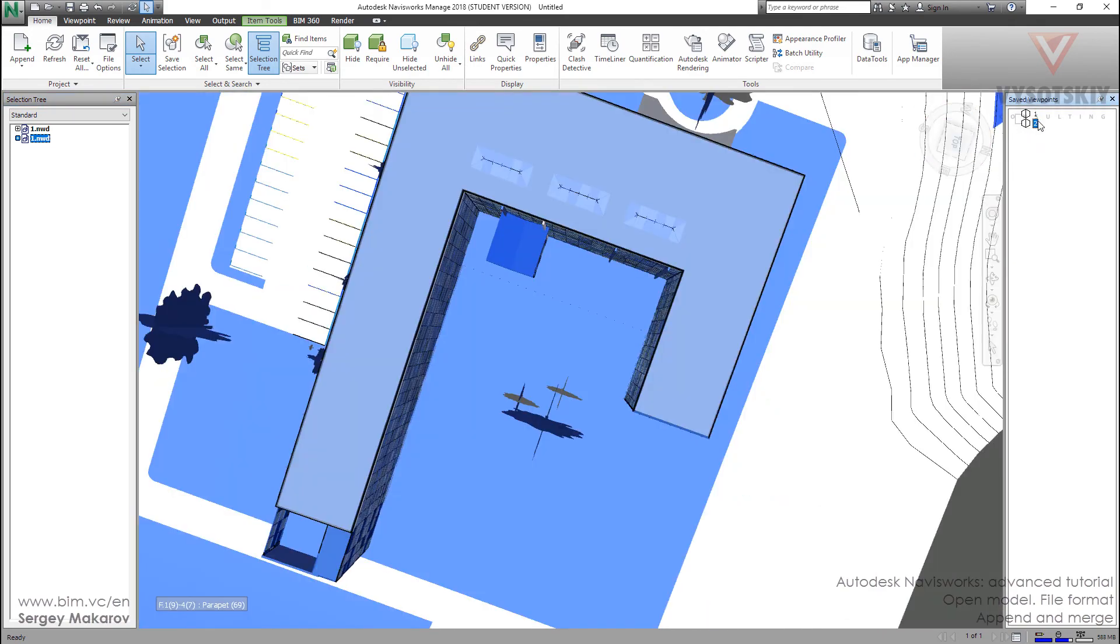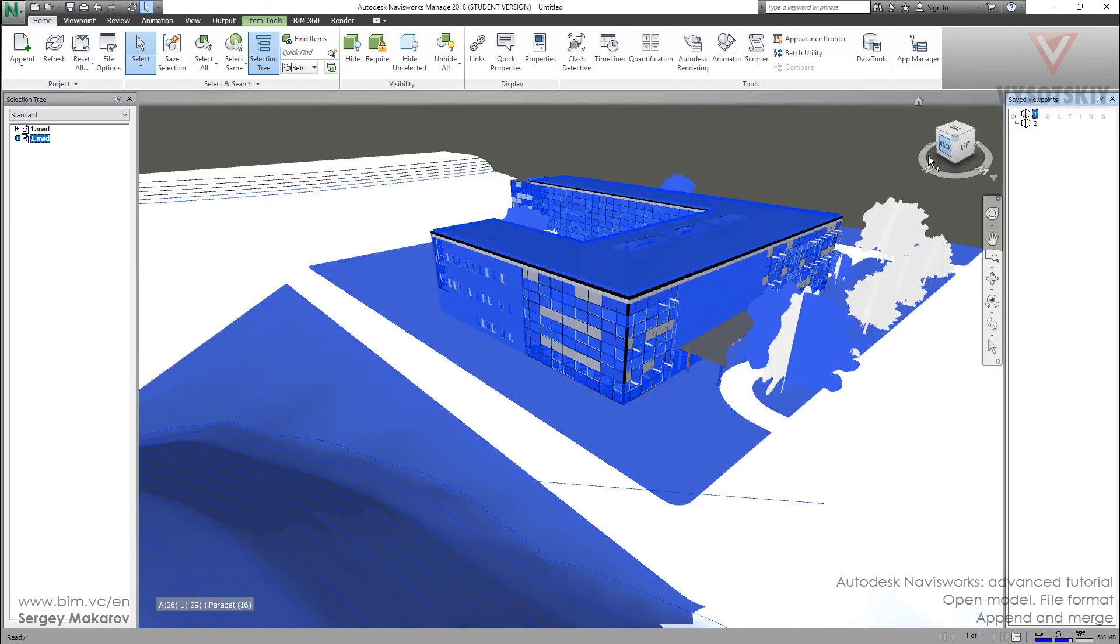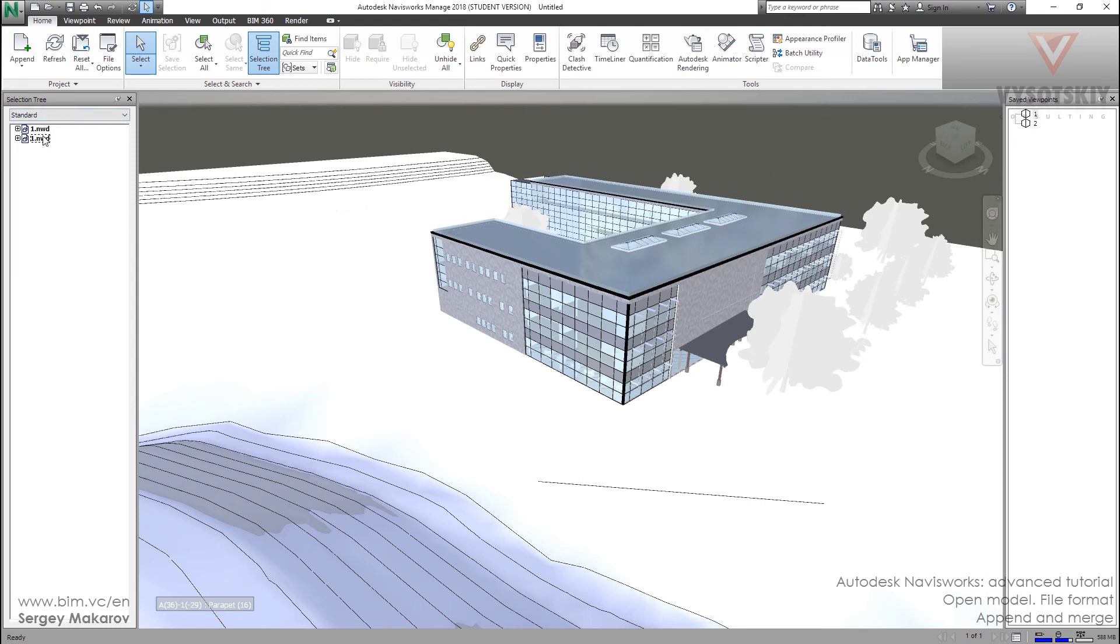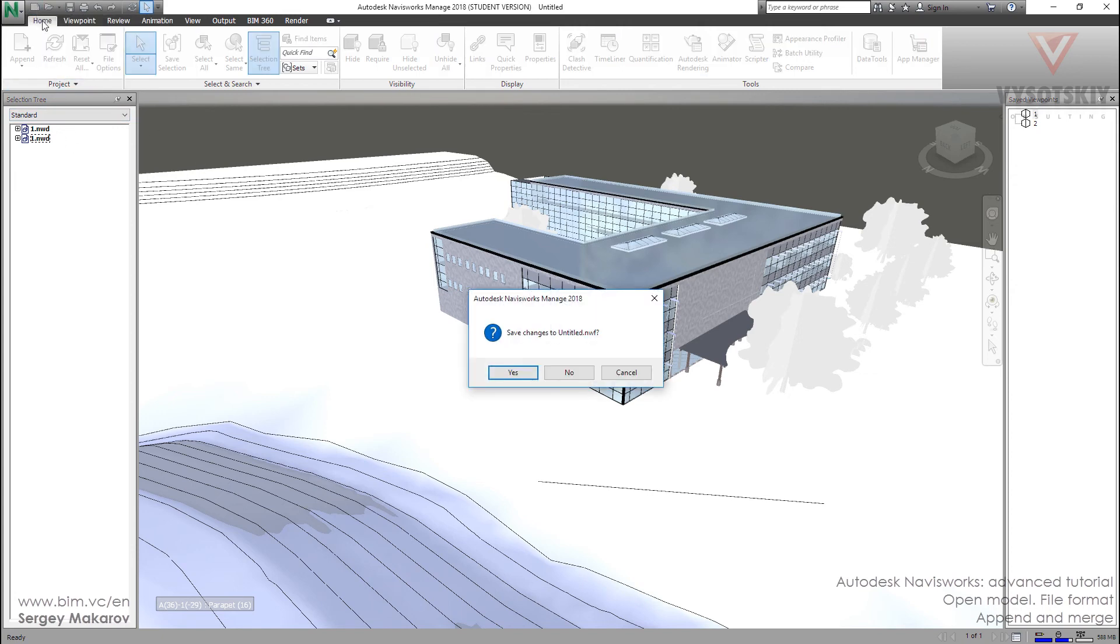So when we are appending the model, we get the geometry, the two models and the two viewpoints. But it's not convenient to get every time a new model. And we can merge models.